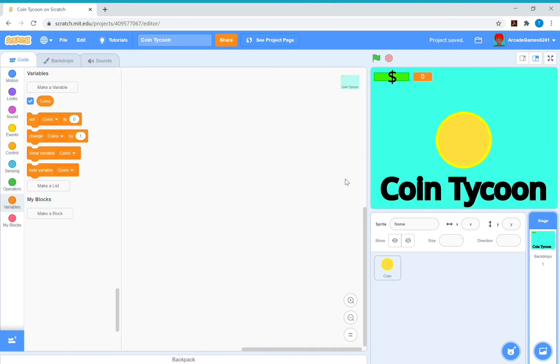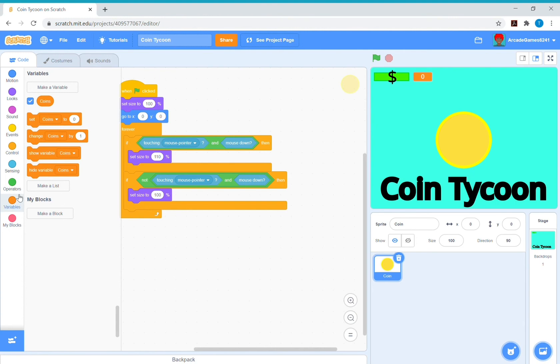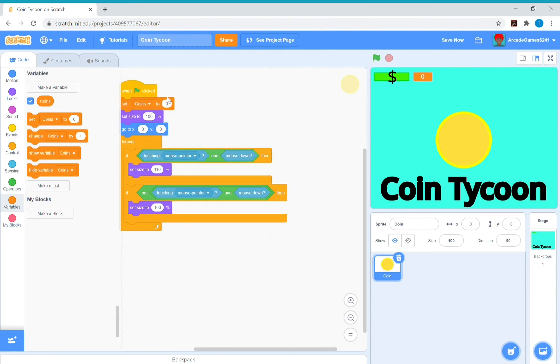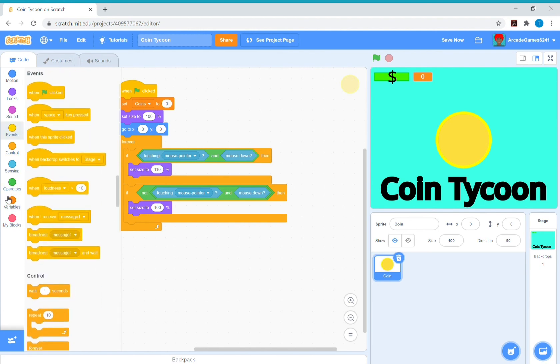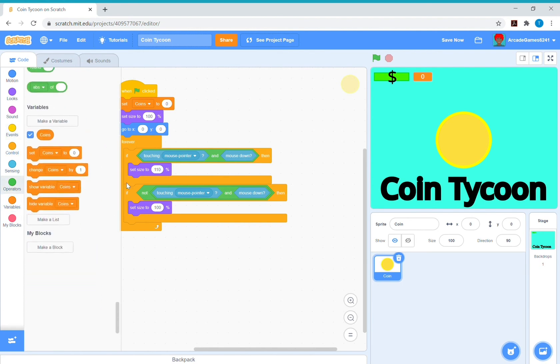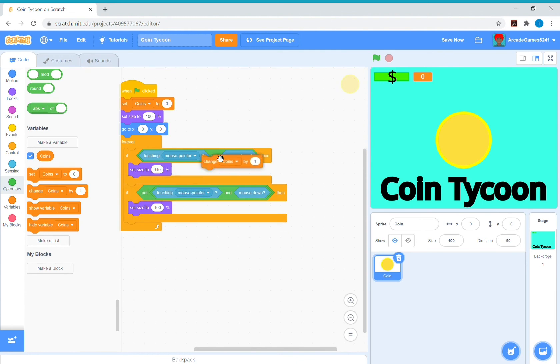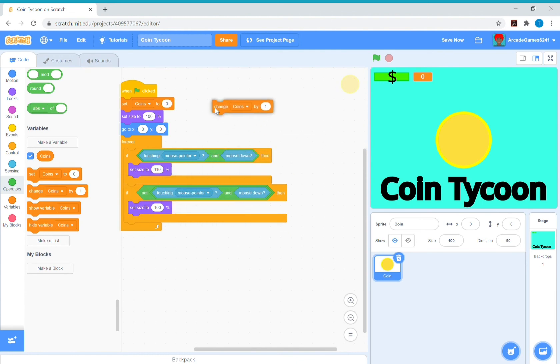Now go back to the coin and we want to code this variable right here, the coins, because we want it to increase every time we click on here. So just get a set coins to zero at the start because remember everything resets. So then get a change coins by one underneath touch a mouse pointer and mouse down.